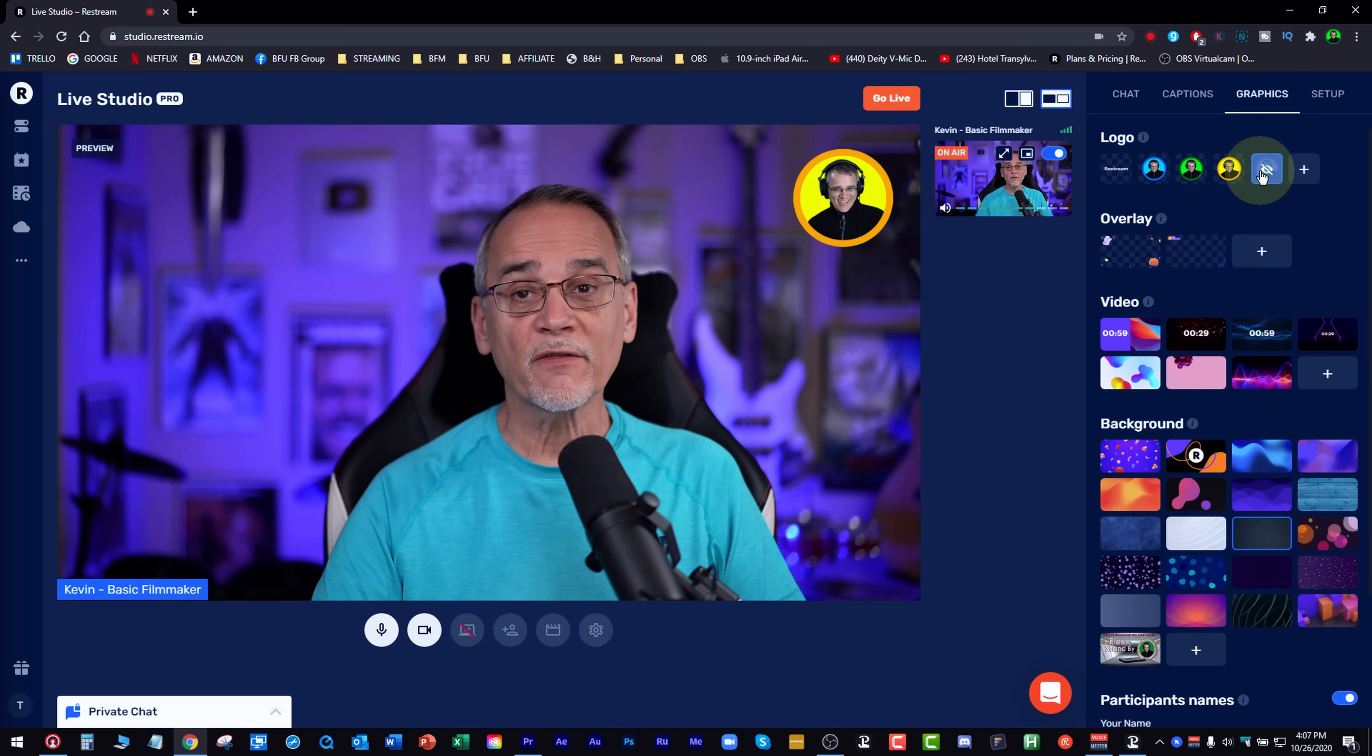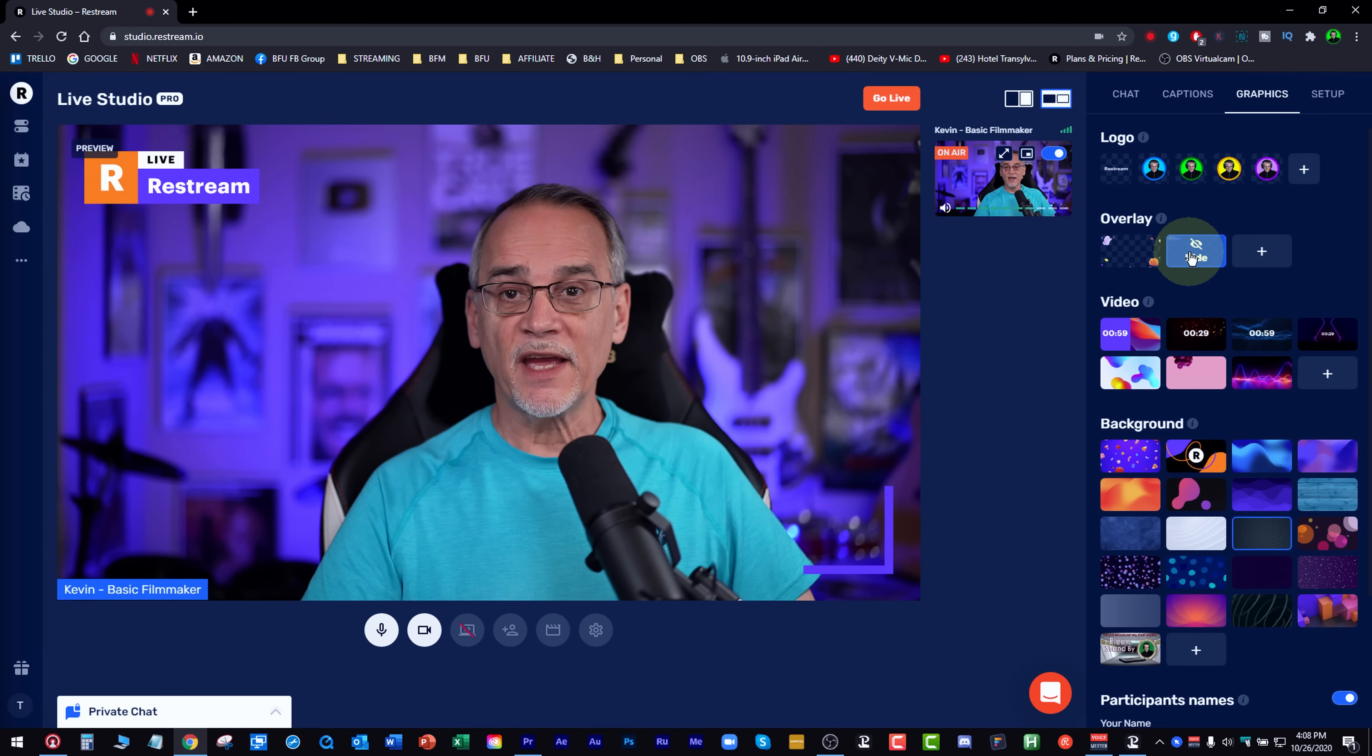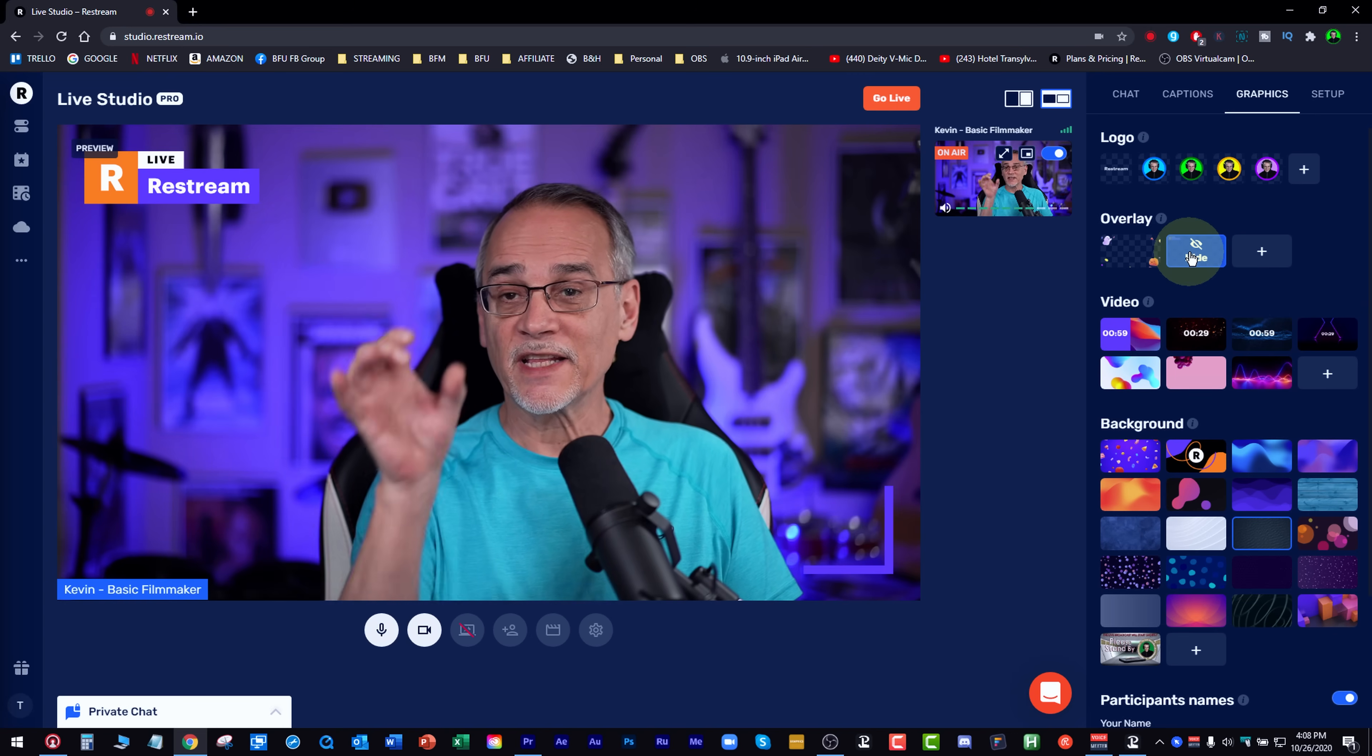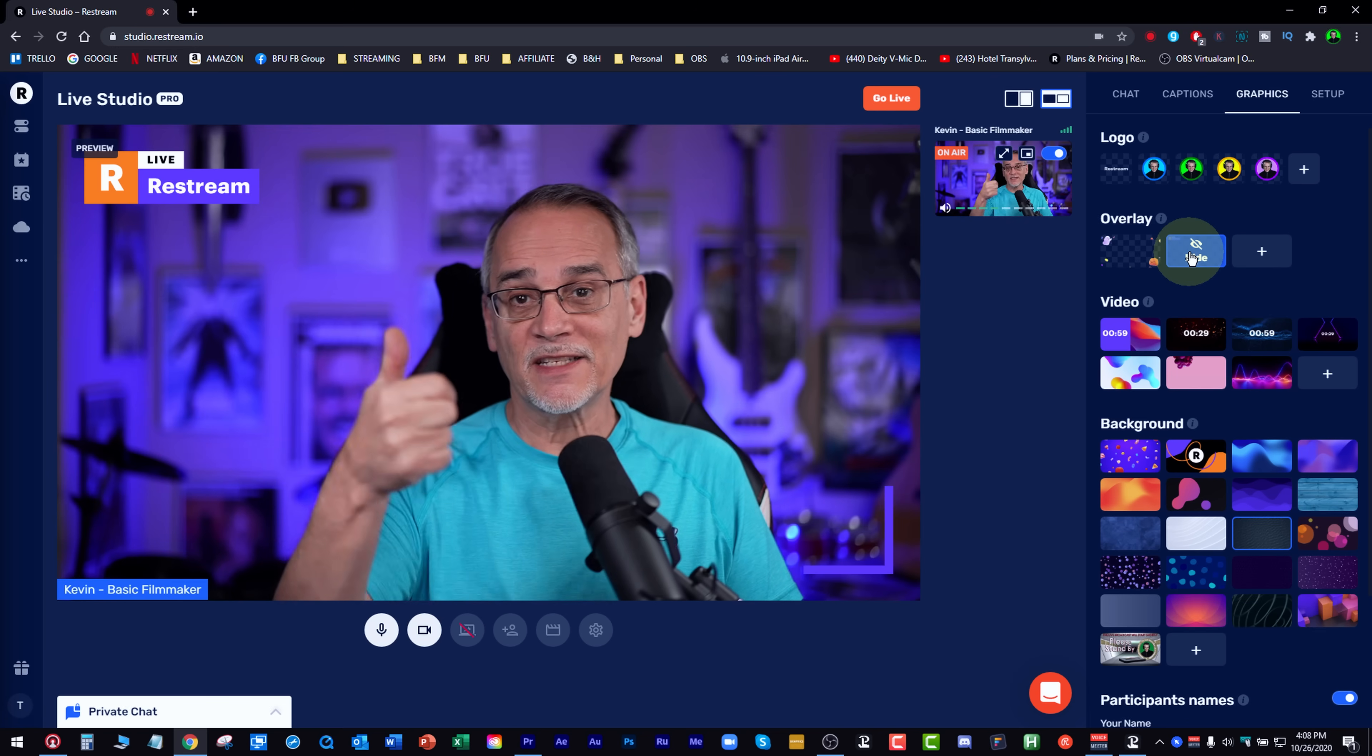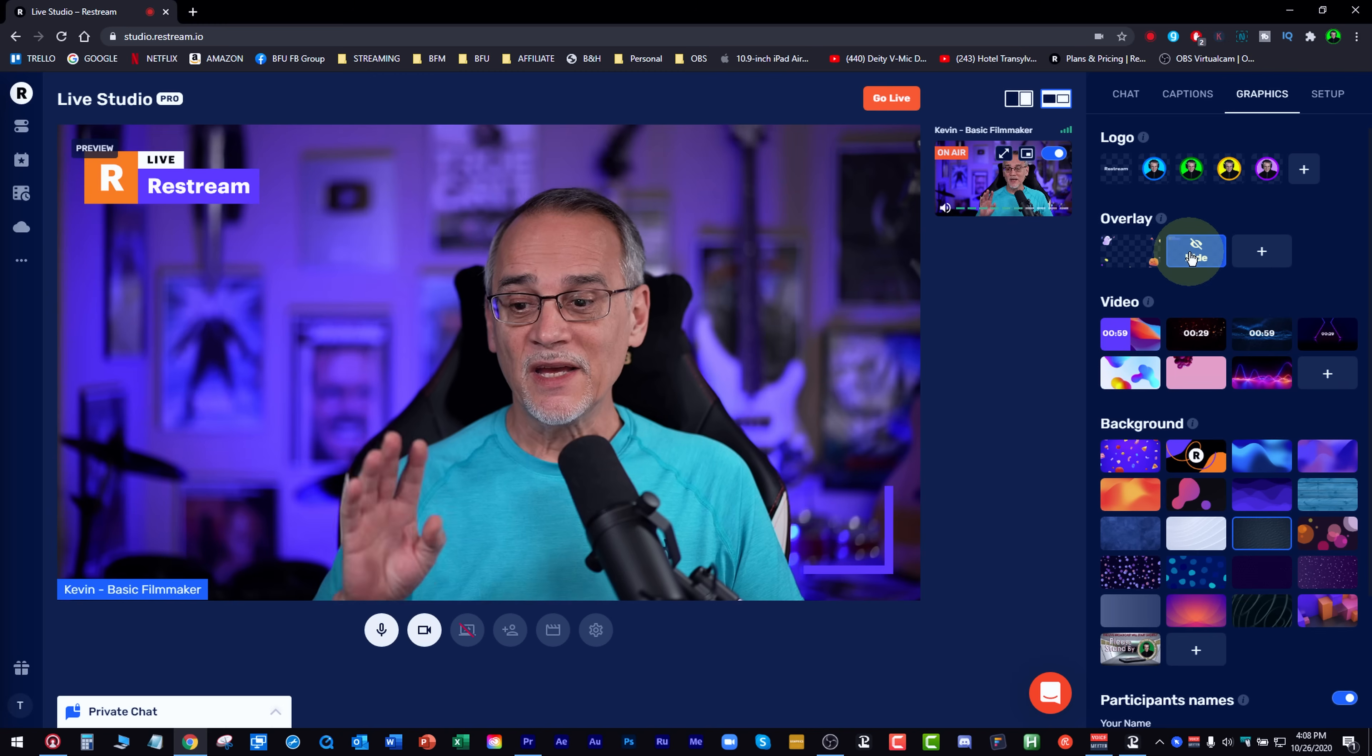Now over here on the overlay, you can show an overlay up on this side. And again, that can be your own overlay. It can be a little thing. It can be, hey, click the button. Hey, subscribe. Hey, send me a super chat or whatever you want to do.